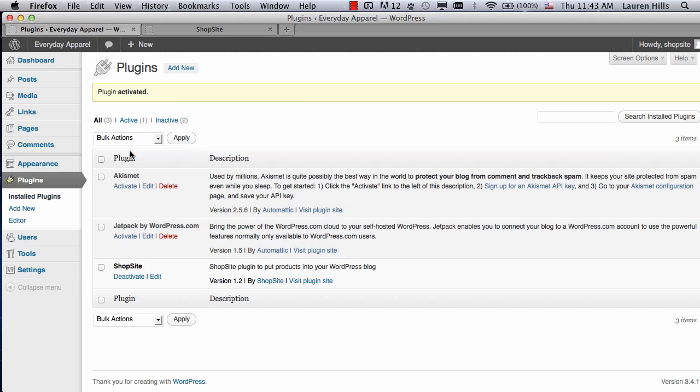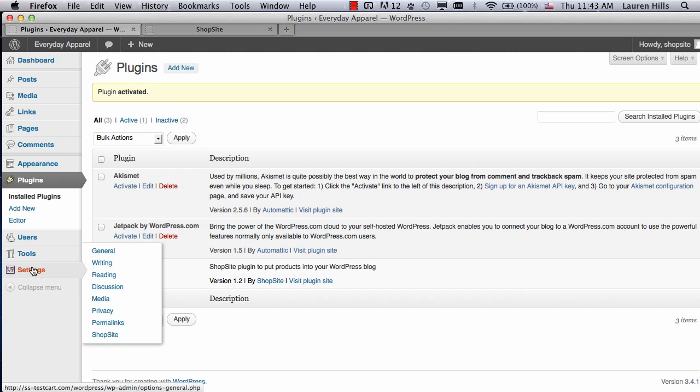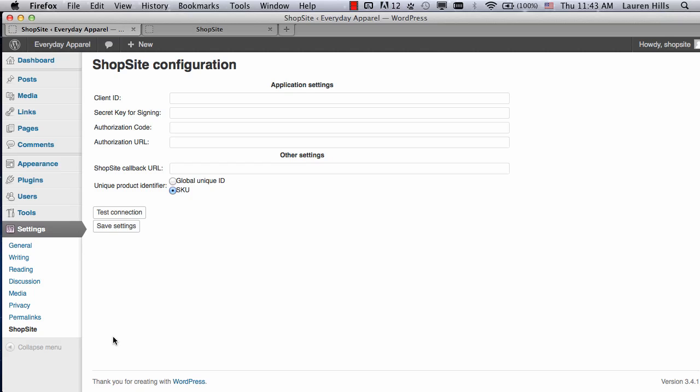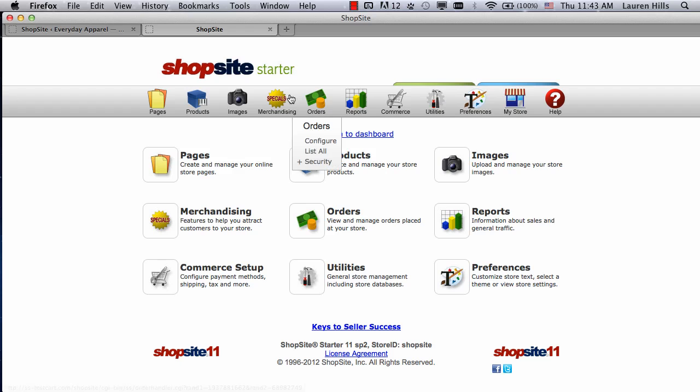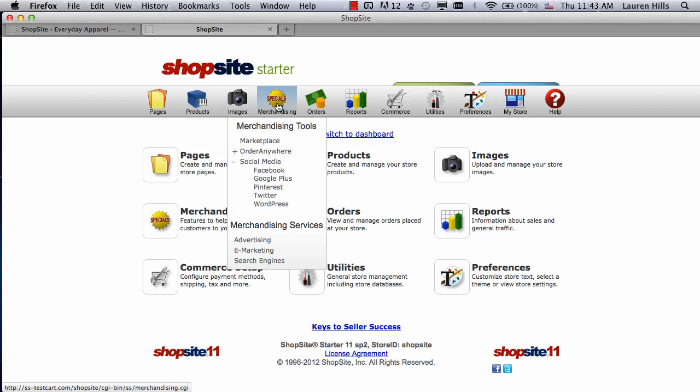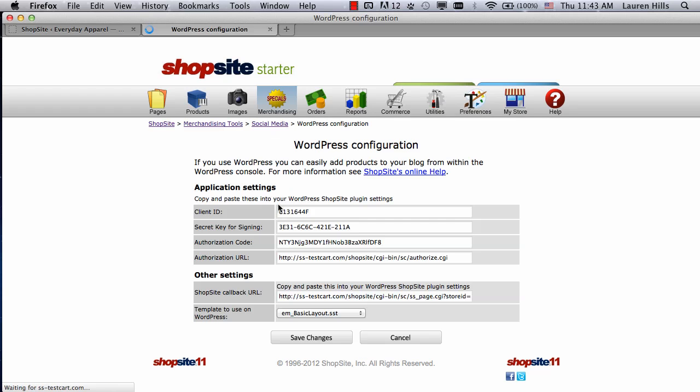Now, you're ready to enter in the settings. Go to Settings, and then click on ShopSite. The information that you need for these fields is found in your ShopSite store. In my ShopSite store, for this example I'm using a ShopSite starter, go to Merchandising, Social Media, and then click on WordPress. All of the settings should already have the information filled out, so all you need to do is copy and paste it into your WordPress.